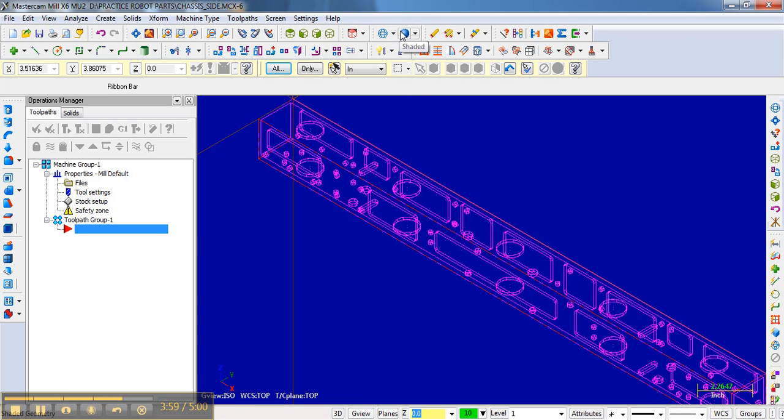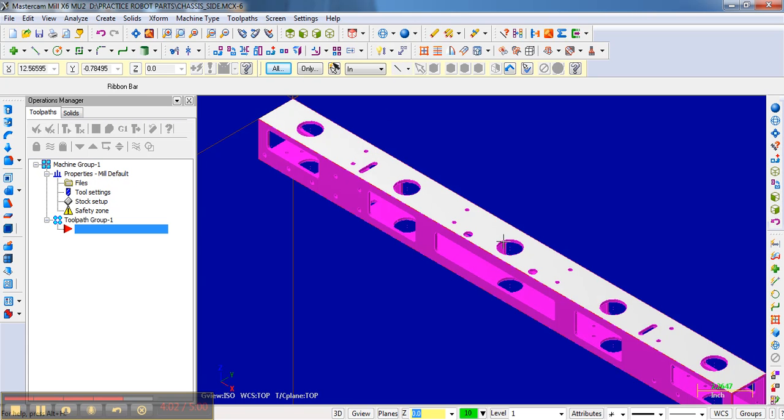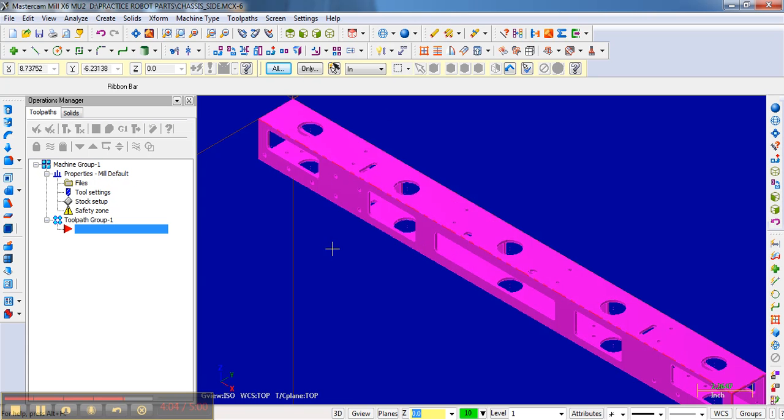And so going back here, we have just the solid view of the part, but our stock is now set up.